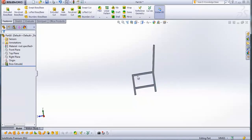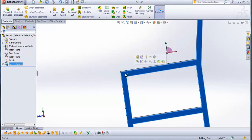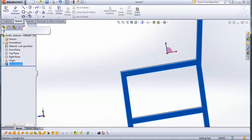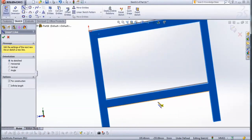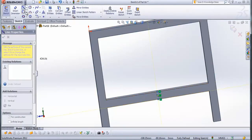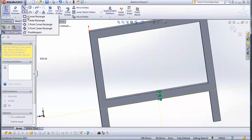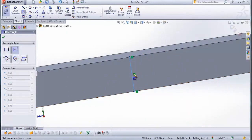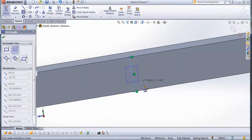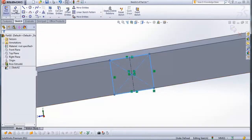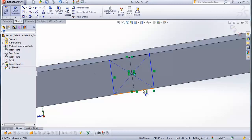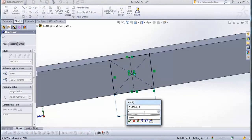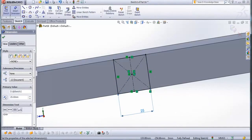Now rotate it and select this side of boss extruded one. When it is selected, go to sketch. From sketch, go to center line and draw a center line from this point here to this point here. Now go to center rectangle and draw a rectangle from the middle of this center line. Go to smart dimension — this line here will be 25 mm. Check this.